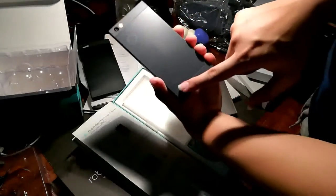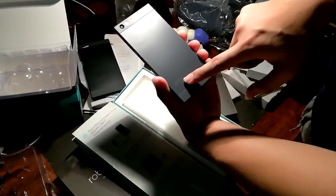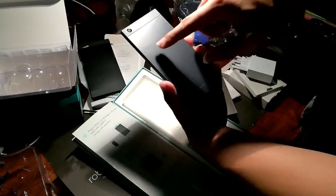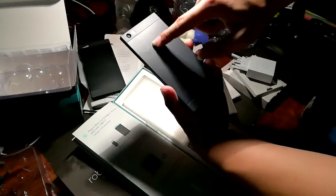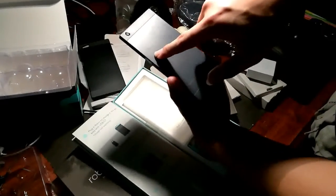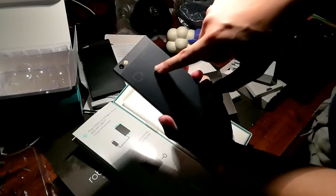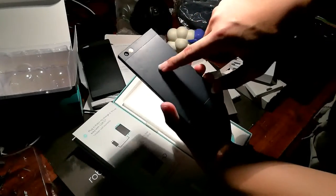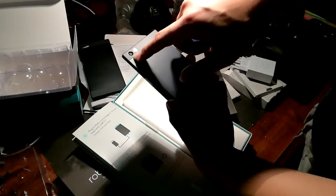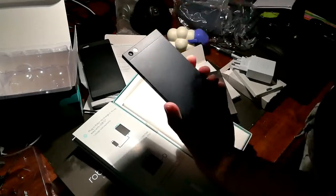So the rear, we have Nexbit branding here, as well as the cloud logo, and the 4 LEDs which is very hard to see on camera. And we have a 13 megapixel camera behind and a dual tone, dual LED flash.